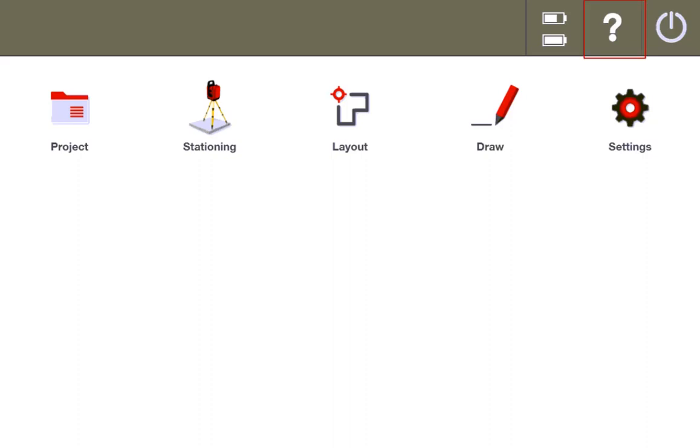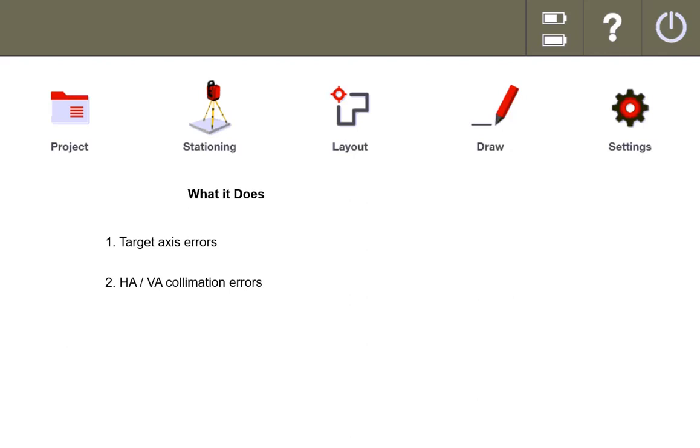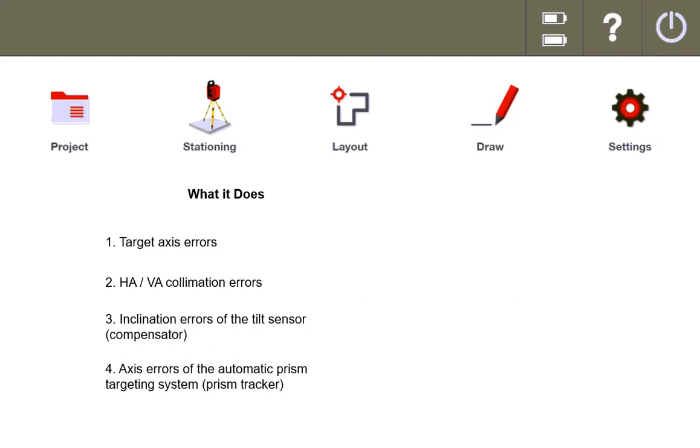From the instruction manual in the tablet from Hilti, this is the general idea. It will go over the target axis errors, the horizontal and vertical axis collimation errors, the inclination errors of the tilt sensor, and the axis errors of the automatic prism targeting system, the prism tracker.